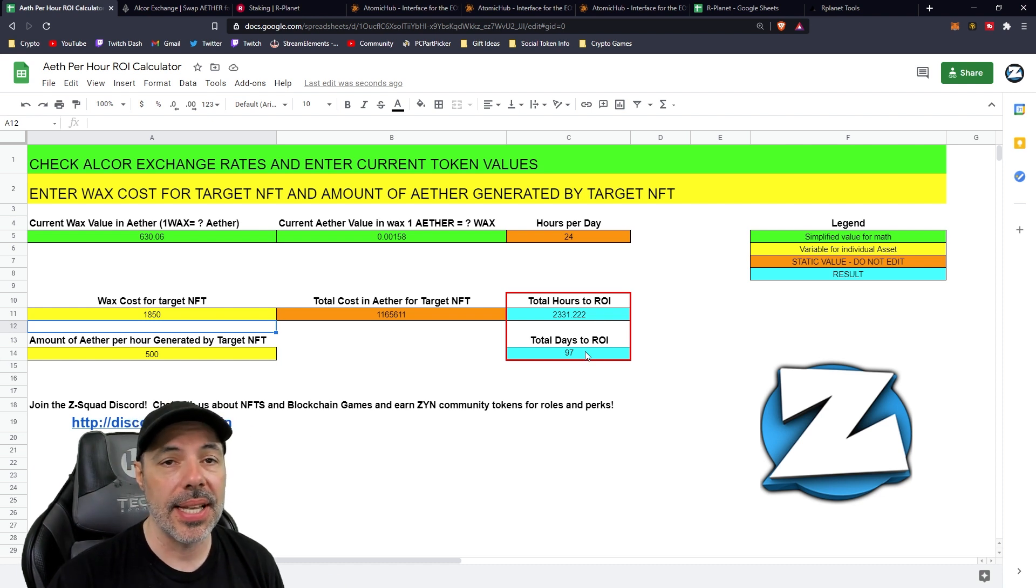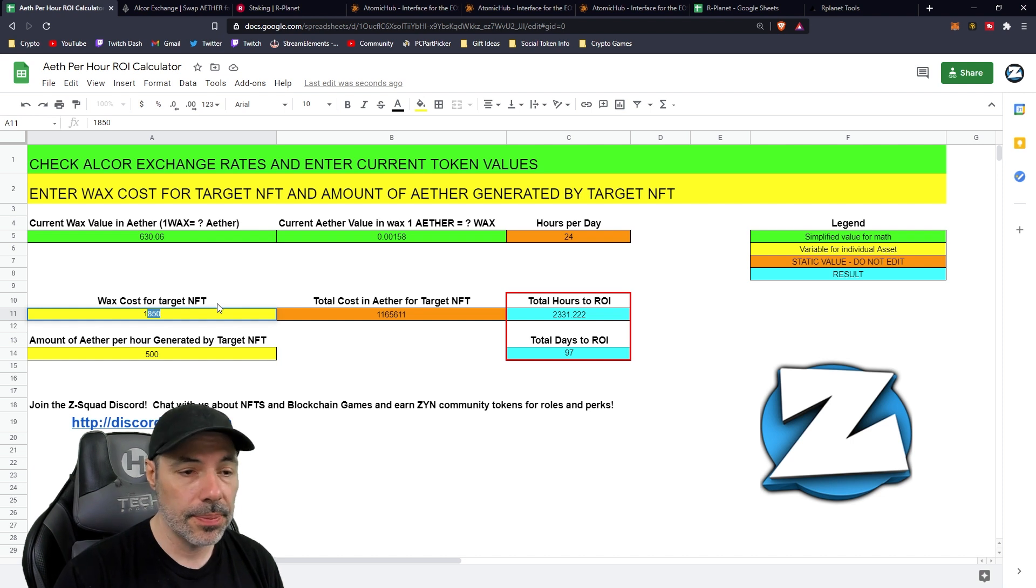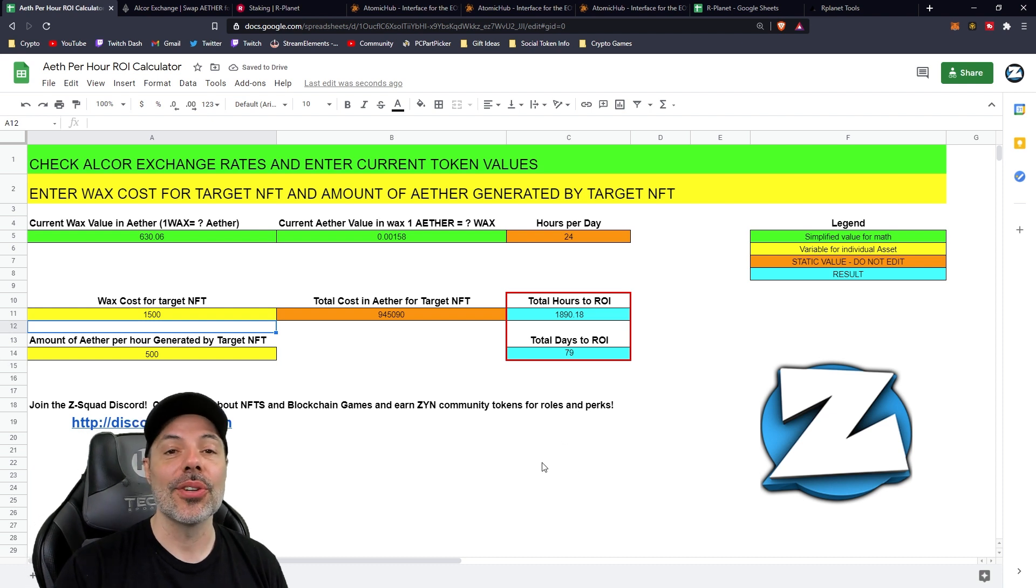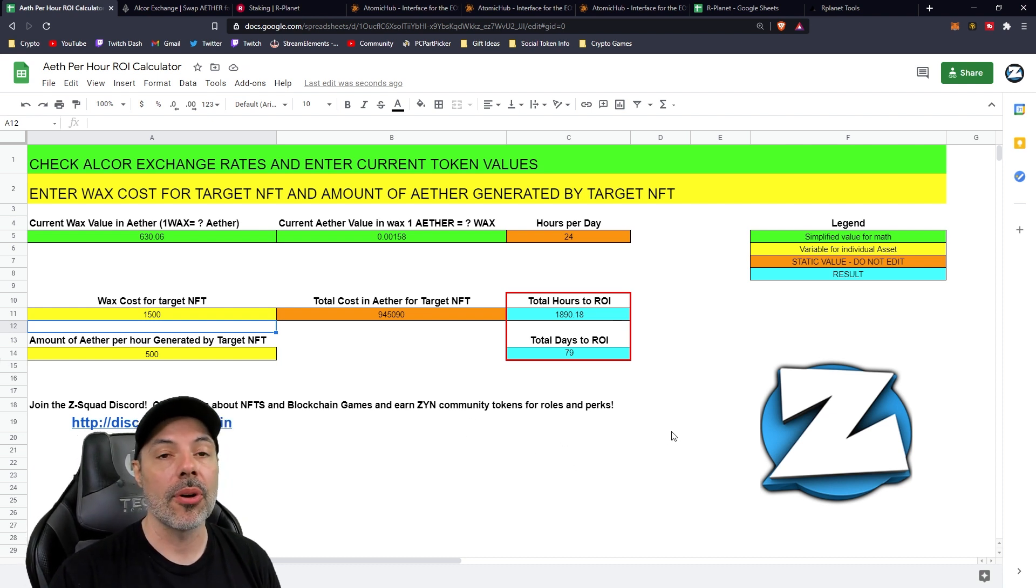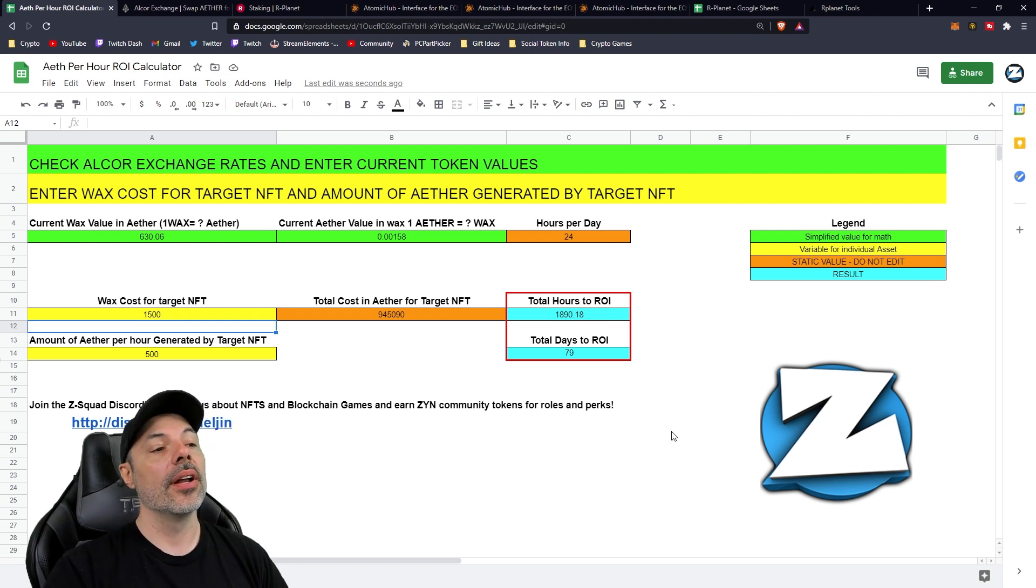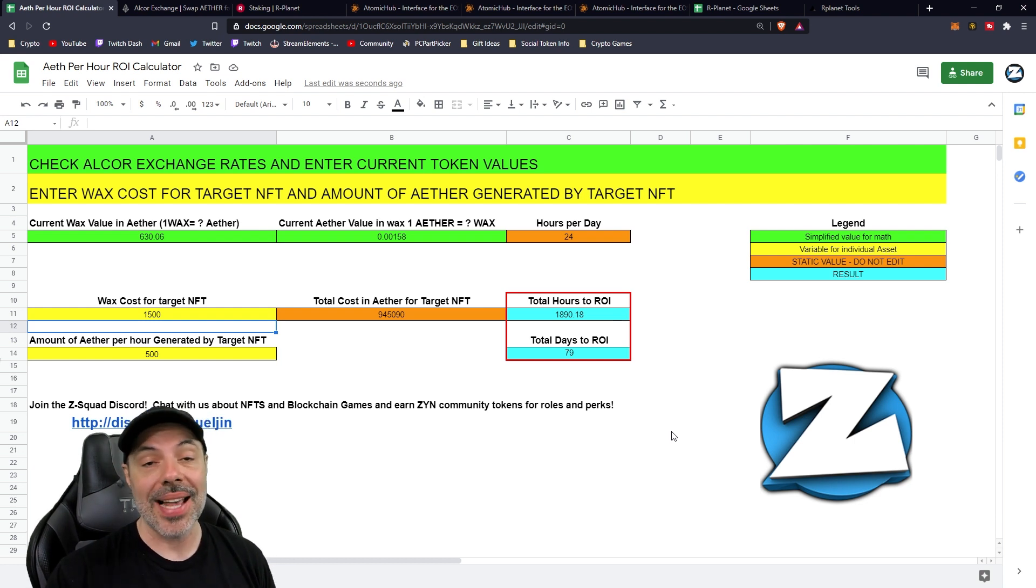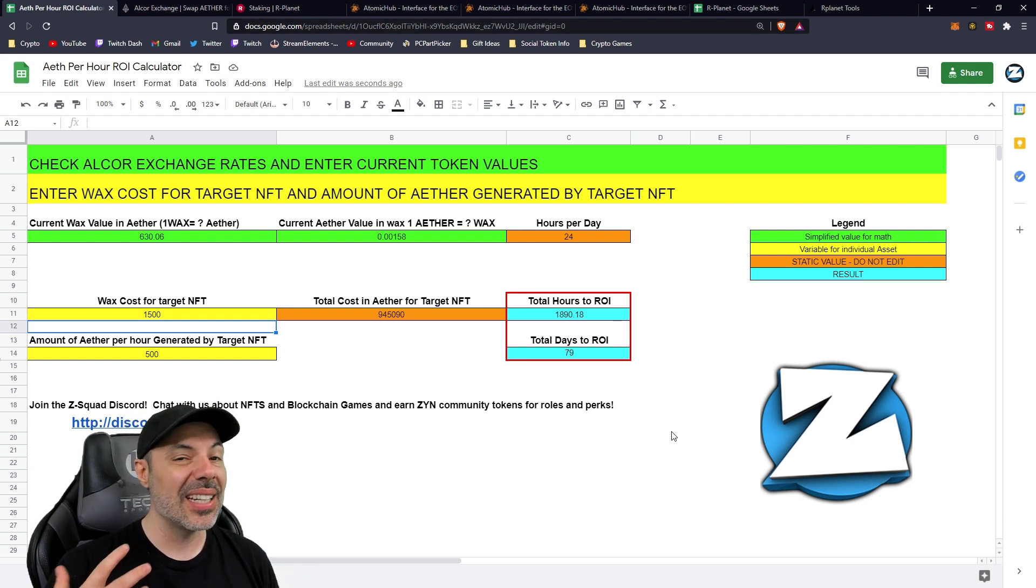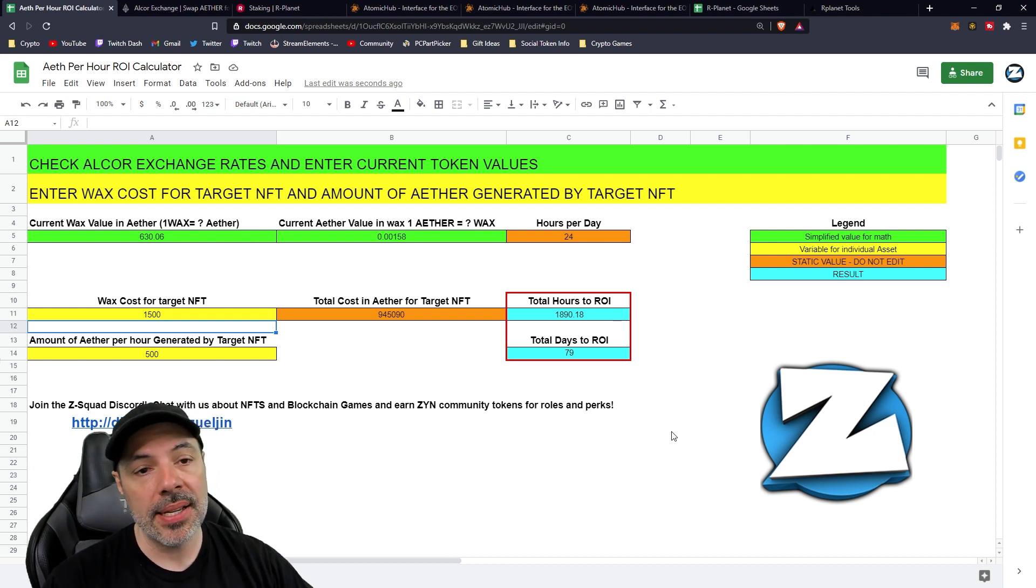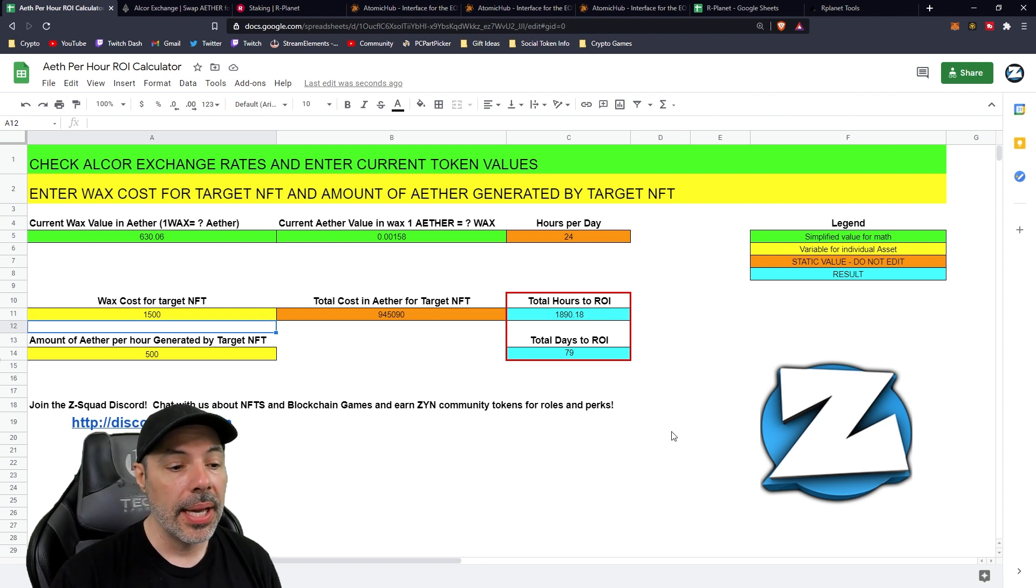So 1,850 WAX is roughly 97 days. Again, a lot of 100 plus days to recoup this. When I saw this last night, if I would have ended up buying it and it was 1,500, it changes to 79 days. Now all of a sudden, that's a little bit over two months and it starts to look a little bit more profitable. So that's a lot of time that things can change. The products can get nerfed. The number of WAX or Aether values could change drastically. And it's a little bit of a bet.